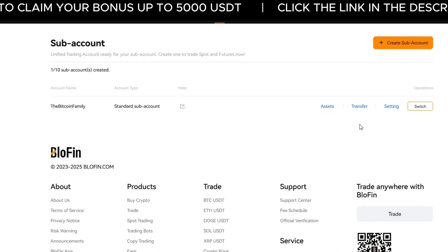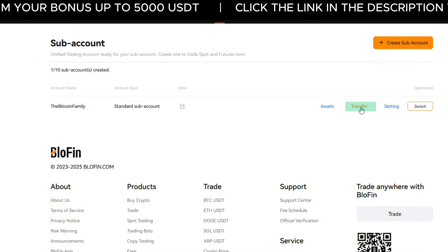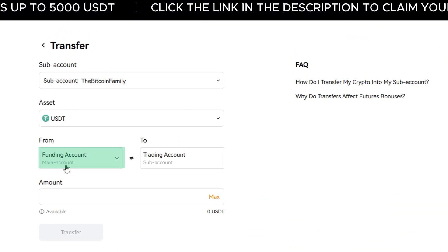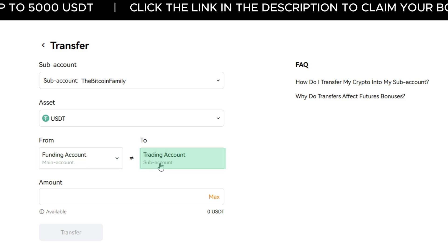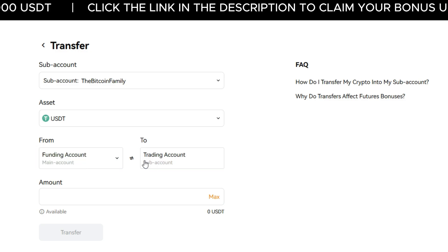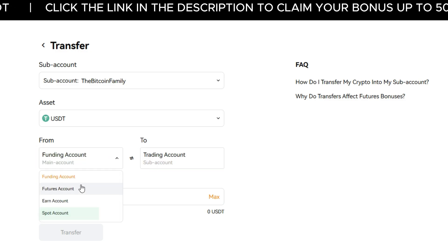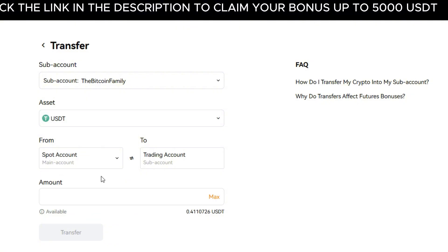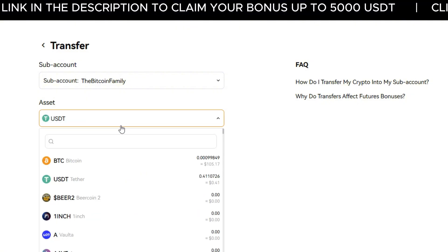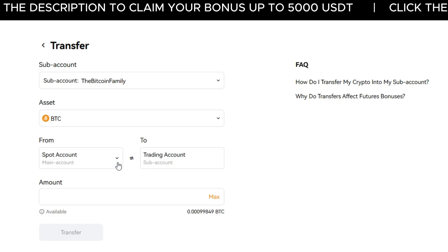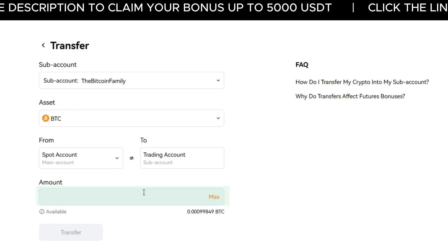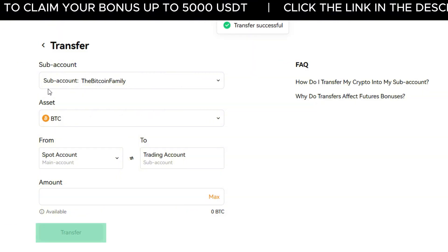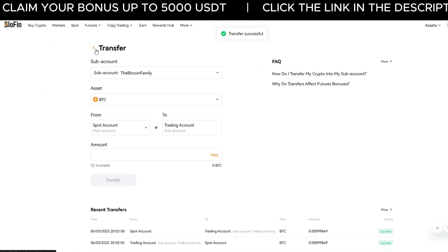To transfer funds, click transfer next to the sub-account. In the pop-up window, set the from account to main and the to account to sub-account. Select the wallet type — spot or futures. I'll go with spot. Pick the crypto, click the drop-down and select Bitcoin. Now enter the amount, or just hit all to move everything. Then click submit. The funds are now in your sub-account.